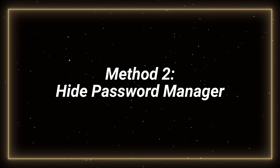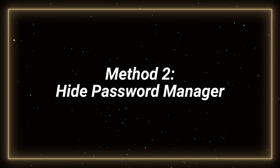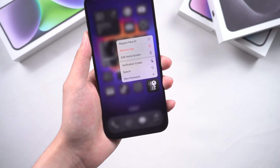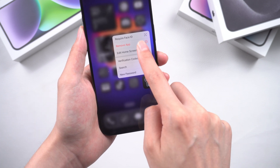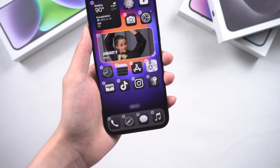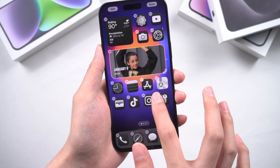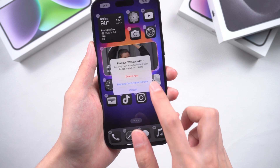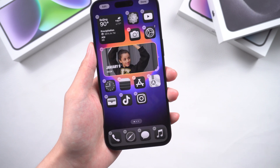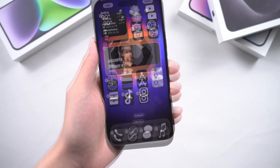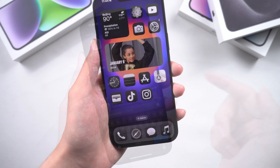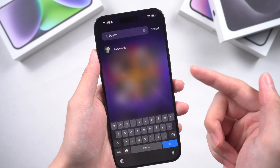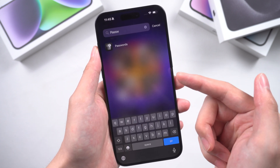Second, you can hide Password Manager. Long press Password Manager and choose Edit Home Screen. Tap on the minus sign and select Remove from Home Screen. Now, Password Manager has been hidden. You can search for Password Manager in Spotlight and App Library to open it.